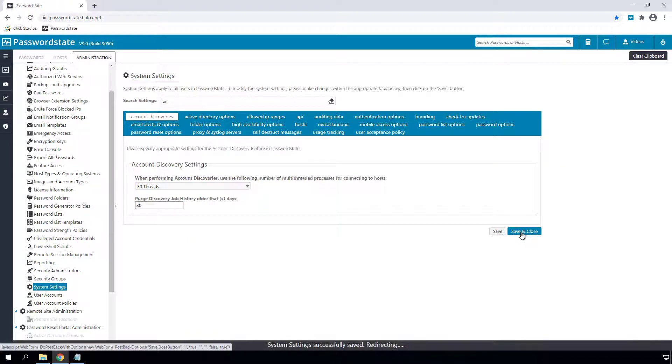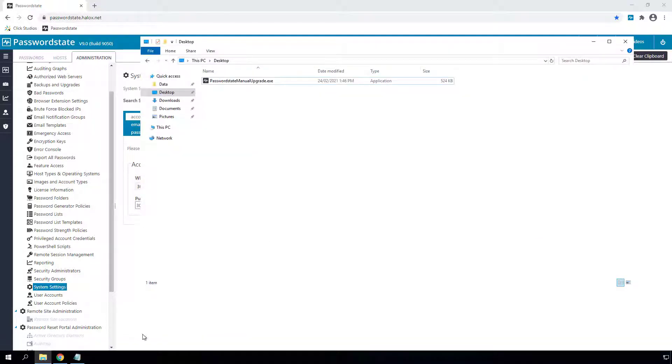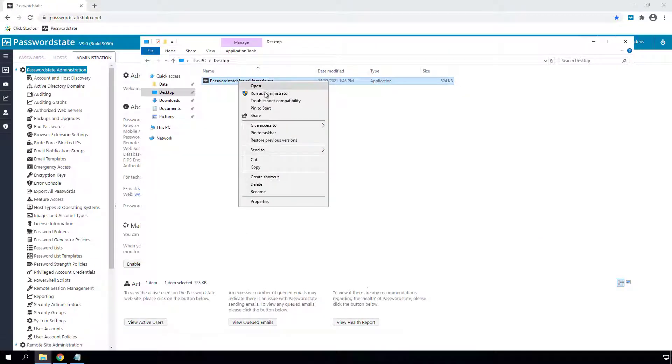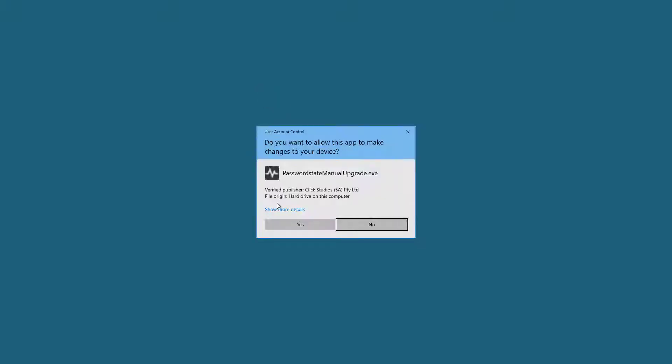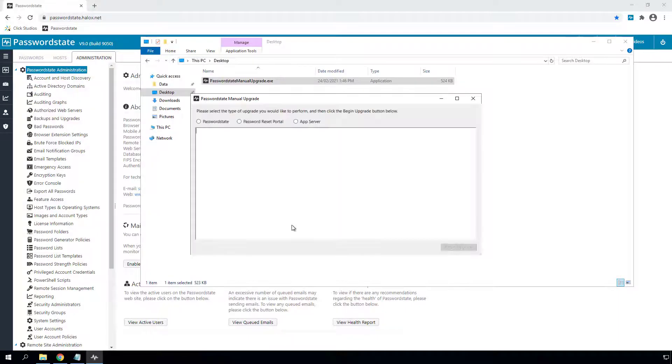And lastly, we have a new and improved manual upgrade process. We've now built an application to perform manual upgrades and it's as easy as selecting which type of upgrade you want to perform and clicking next.